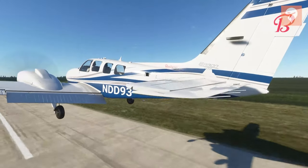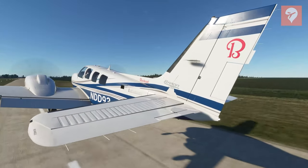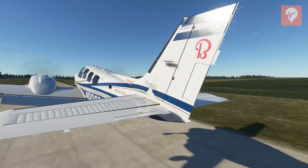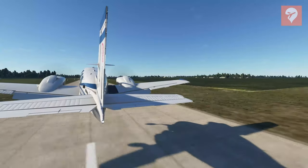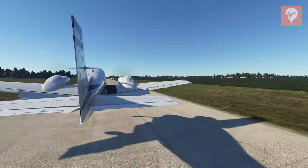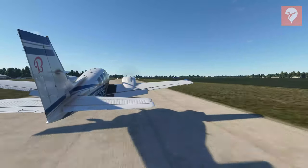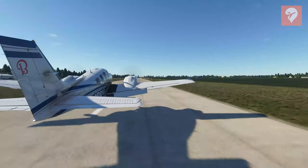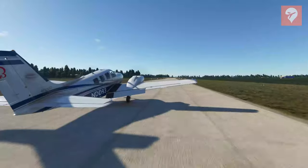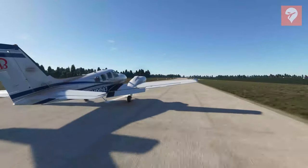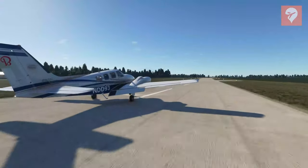Would you believe me if I told you this is a replay in Microsoft Flight Simulator? You should, because I can't land a plane like this while getting these kinds of angles. Stay tuned to hear about Flight Control Replay for Microsoft Flight Sim in this FS Elite first look.